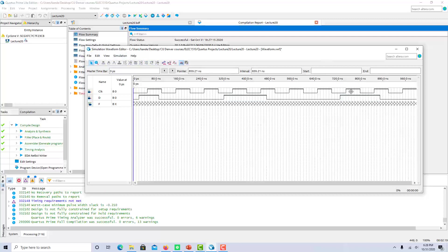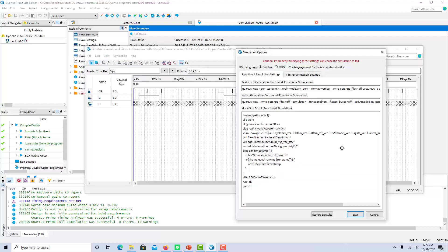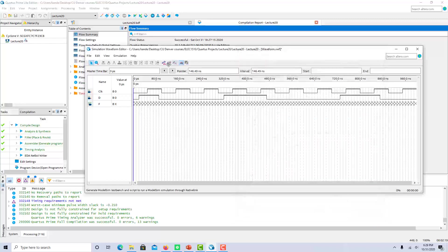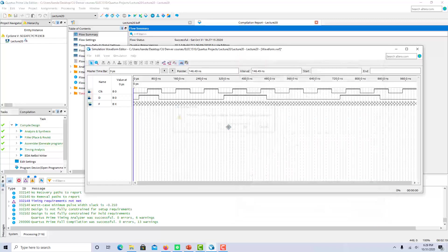Alright, so now we have our clock signal, our input data stream, which is at the clock edges, one, zero, zero, one, one, zero, zero, one, one, zero. And now we can simulate. Again, if you're using Quartus Prime, you have to go in and get rid of this minus no v opt, and then you can run the simulation.